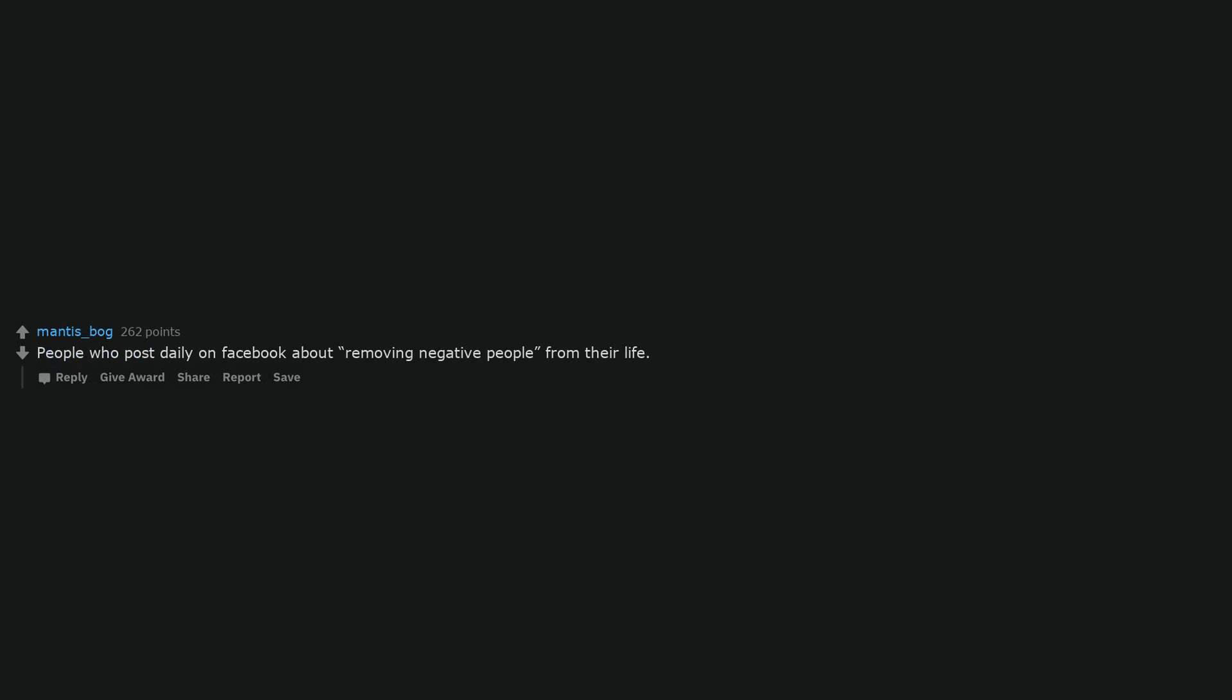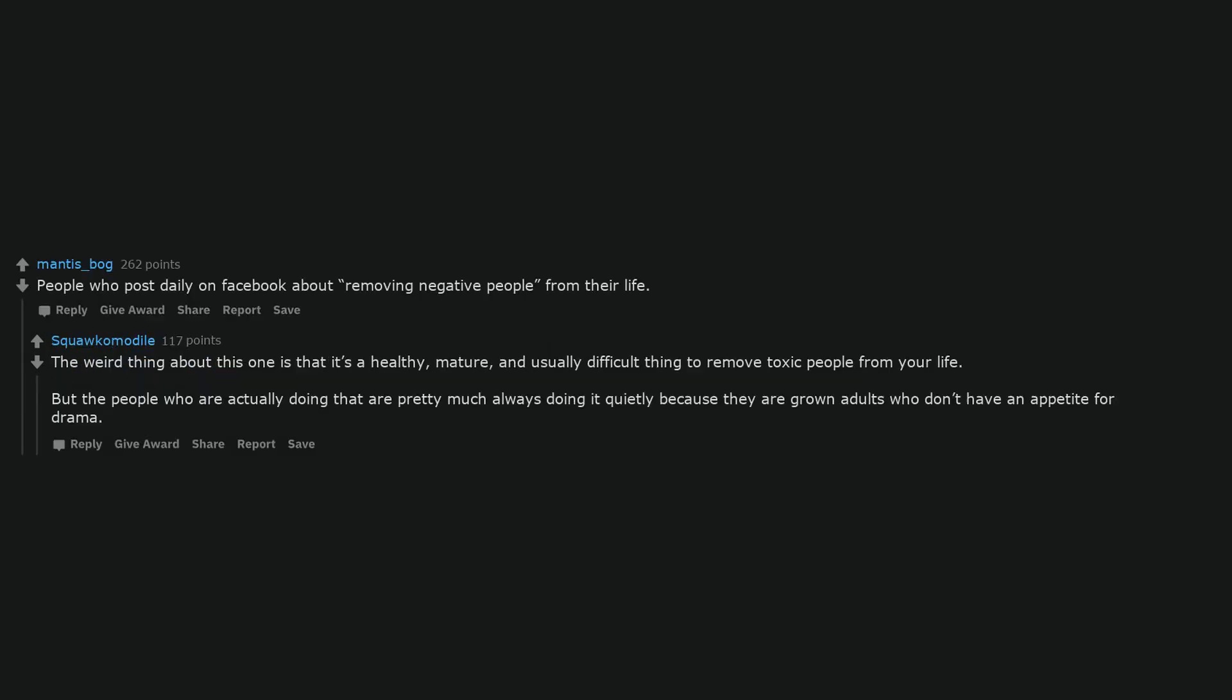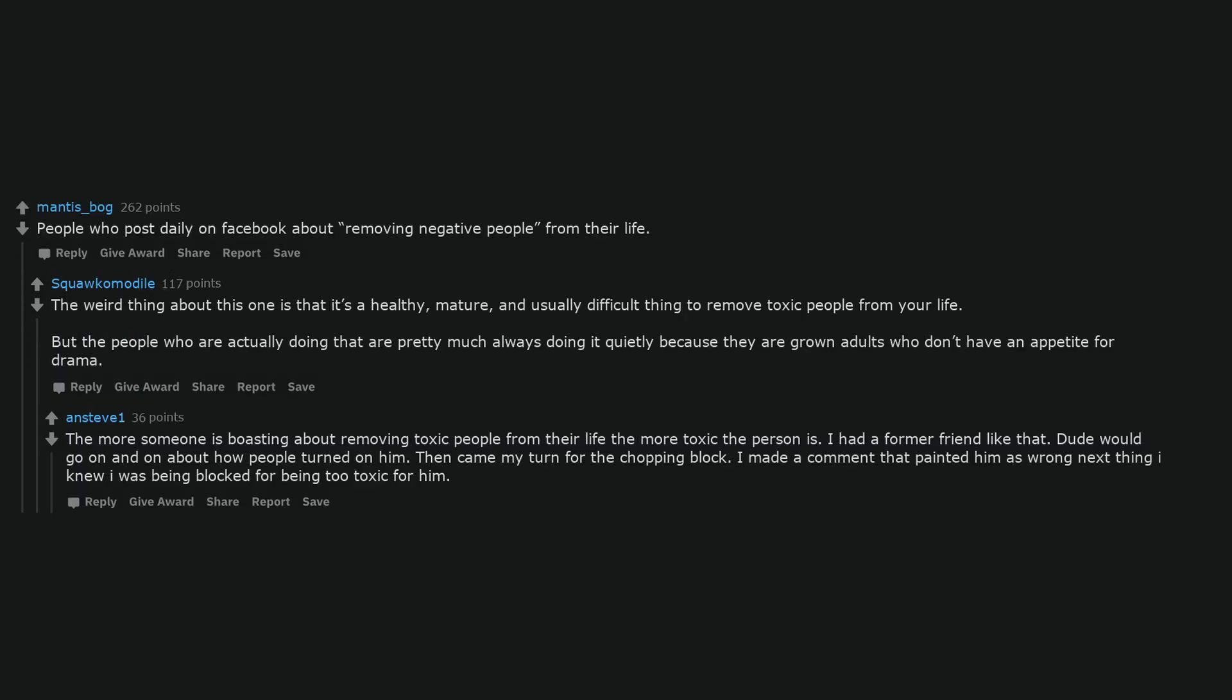People who post daily on Facebook about removing negative people from their life. The weird thing about this one is that it's a healthy, mature, and usually difficult thing to remove toxic people from your life. But the people who are actually doing that are pretty much always doing it quietly because they are grown adults who don't have an appetite for drama. The more someone is boasting about removing toxic people from their life, the more toxic the person is. I had a former friend like that. Dude would go on and on about how people turned on him. Then came my turn for the chopping block. I made a comment that painted him as wrong. Next thing I knew I was being blocked for being too toxic for him.